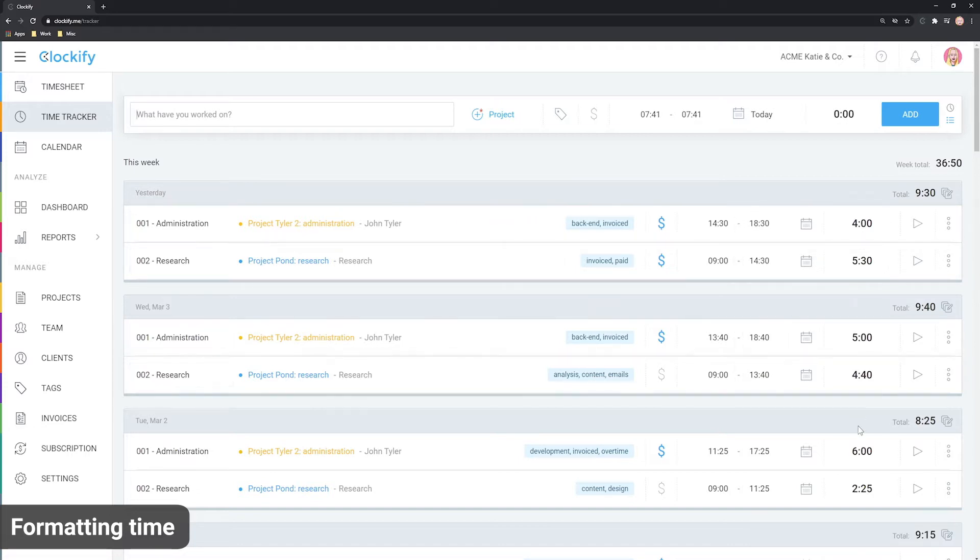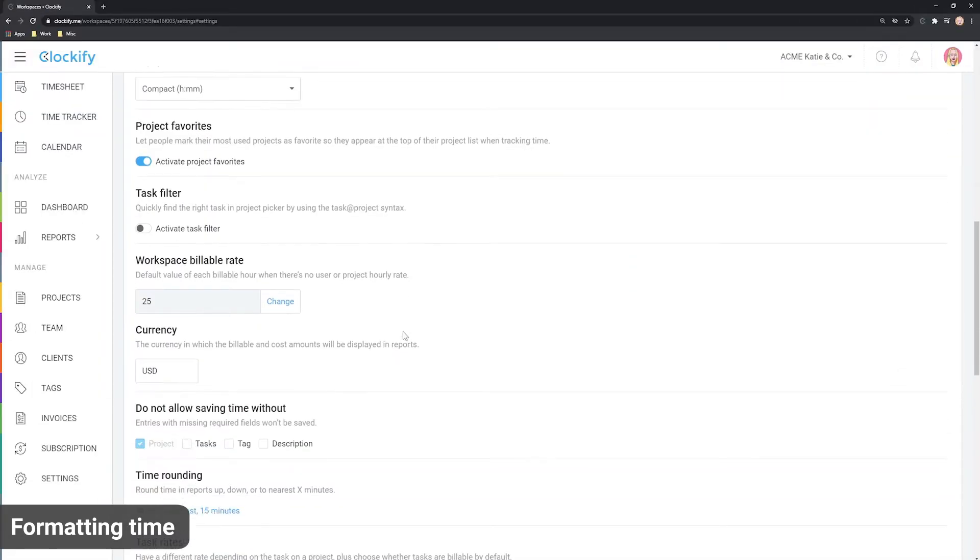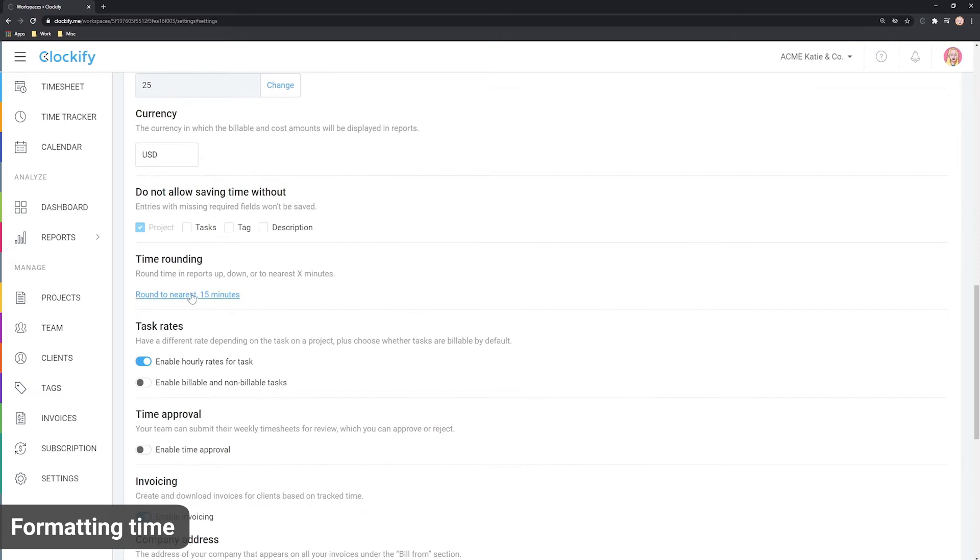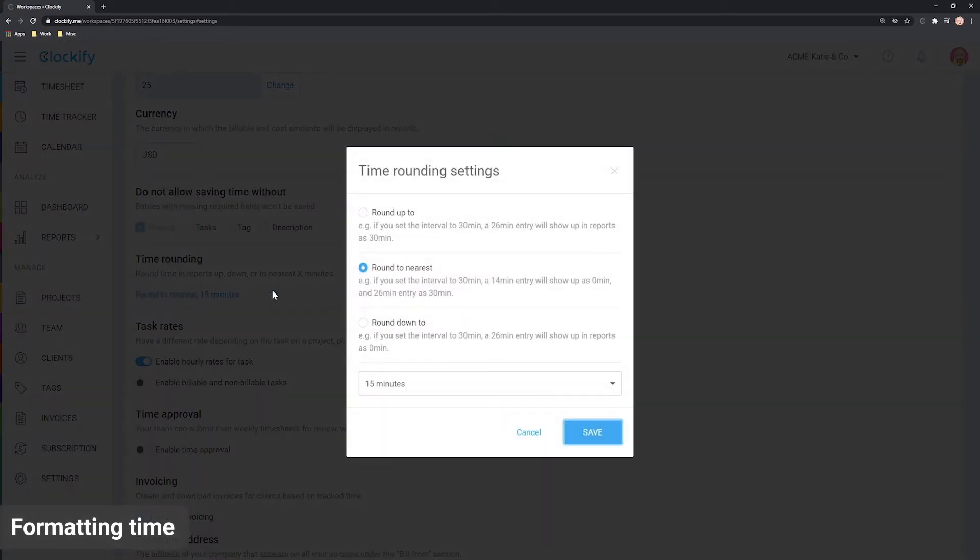If you want to apply some custom rounding, here you can set rounding options and specify if you wish to round up, down or to the nearest 15 minutes or some other interval.